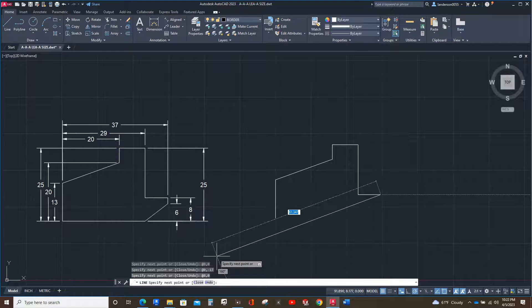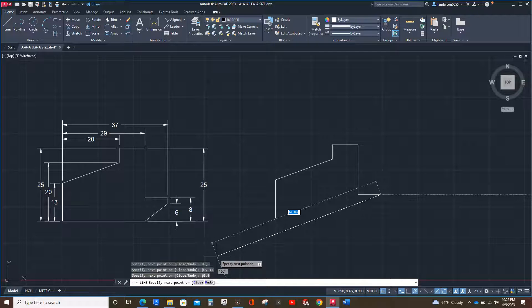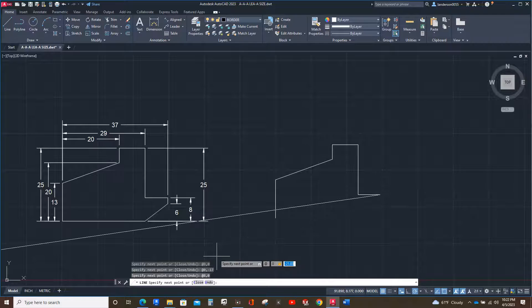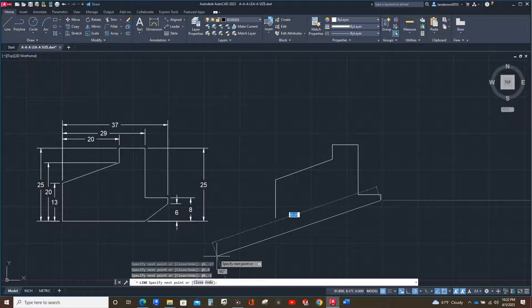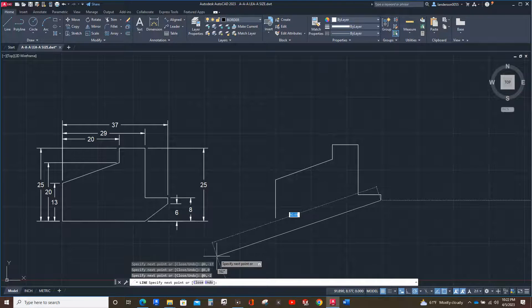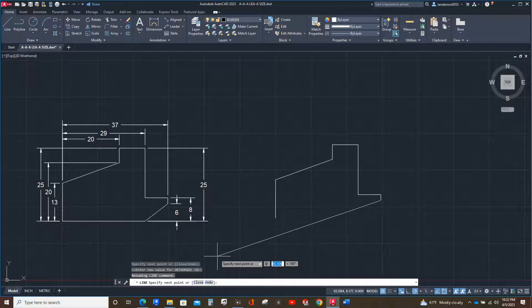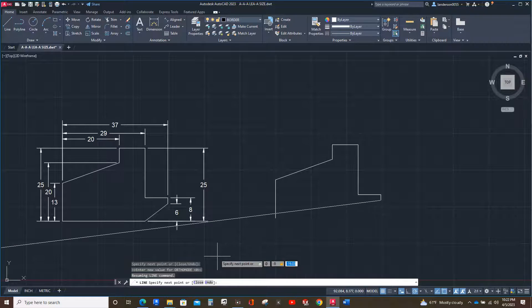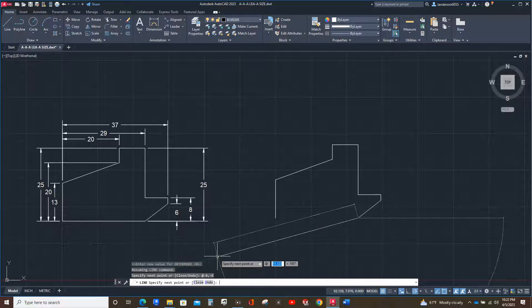Then we're going to go straight down two, so that's at zero comma negative two. And then we're going across 8 but to the left and we're going down 6, so that's at negative 8 comma negative 6.